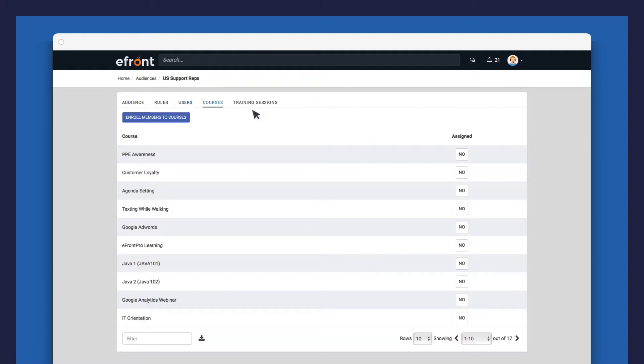Once your audience is created, you can make courses available to them just by adding them here. These will be available for them on their course catalog.